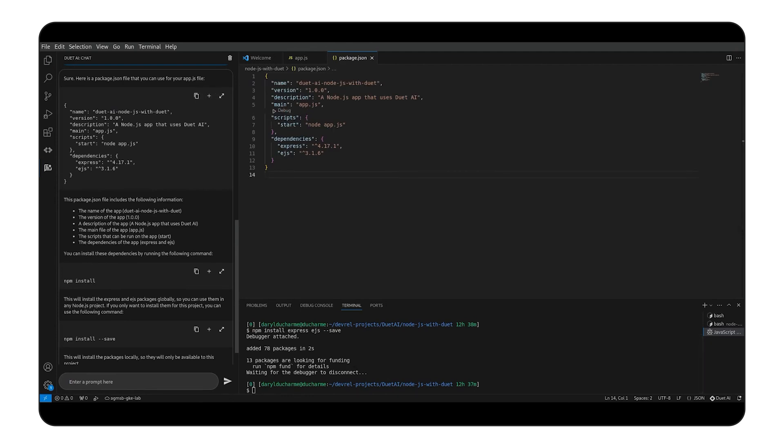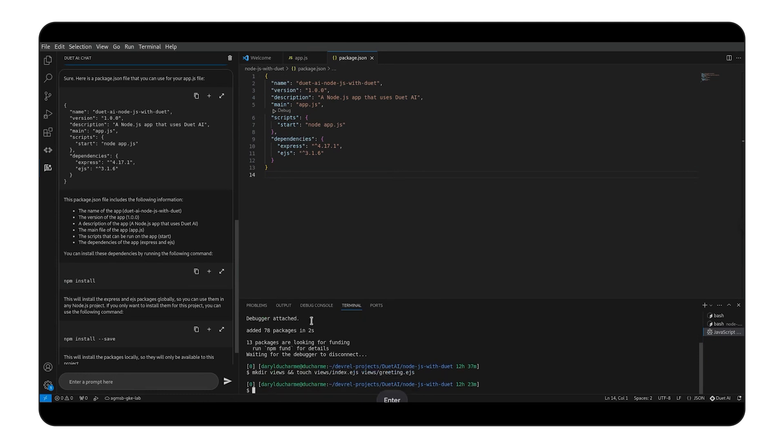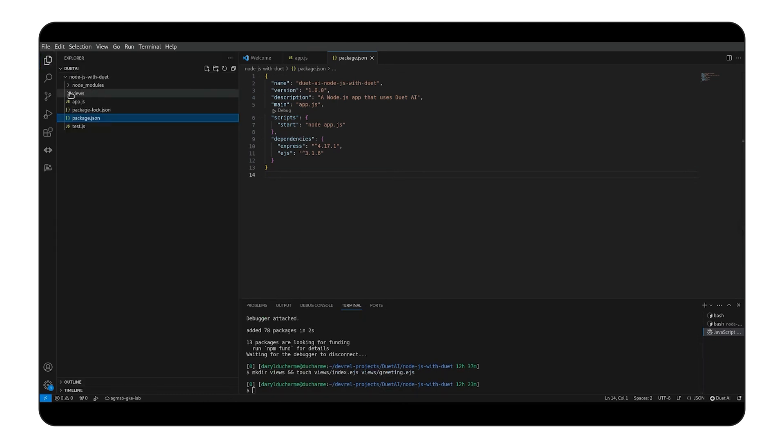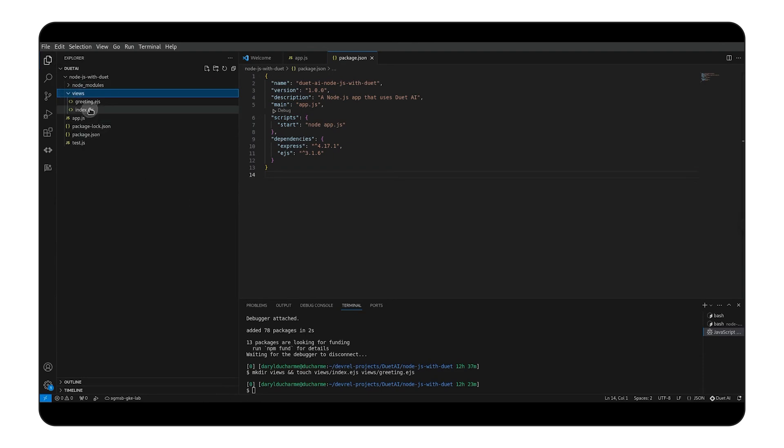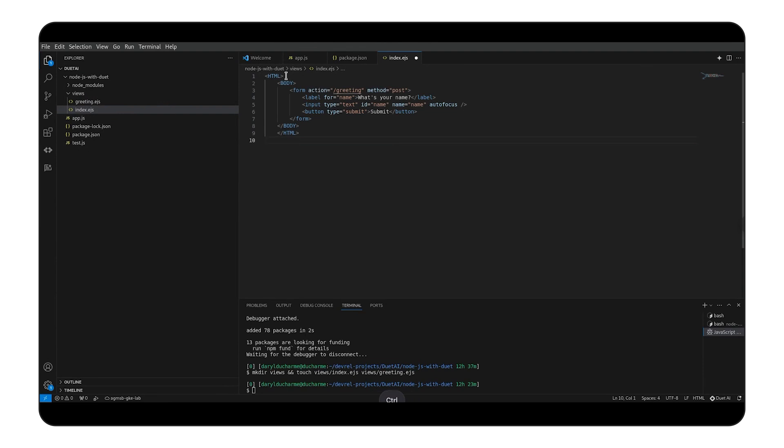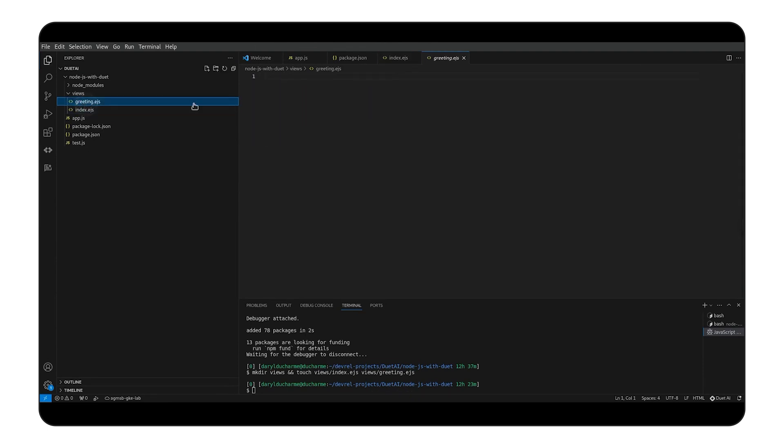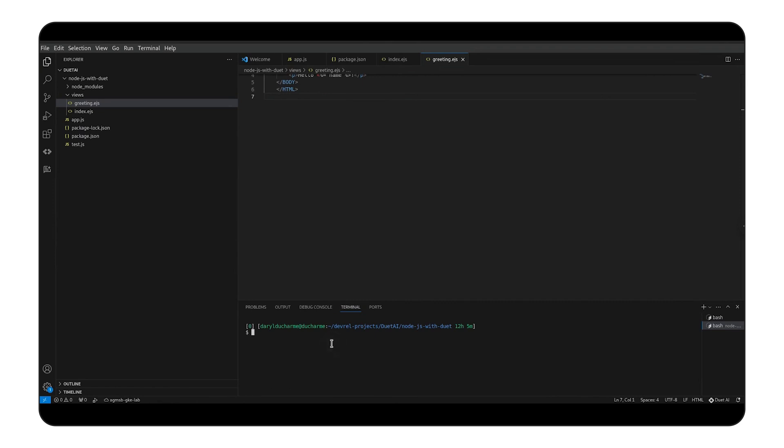In order for our app to work well, we'll need to create our views. Let's create our index and greeting templates inside a views directory. Our index page will be a simple form asking for a name. Our greeting page will use the data it gets from the form to say hello. Now that we have all our files, we can use npm start to test that it works.